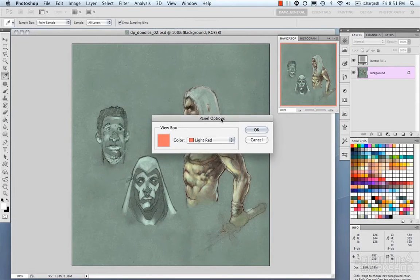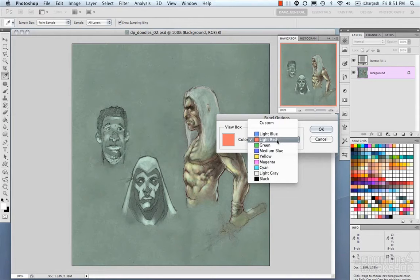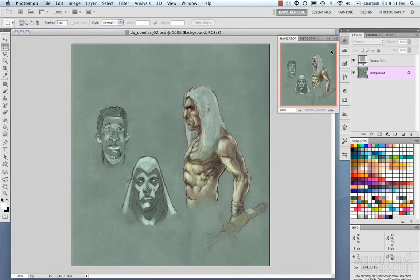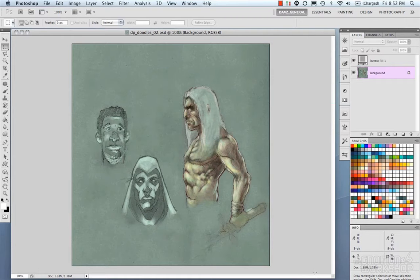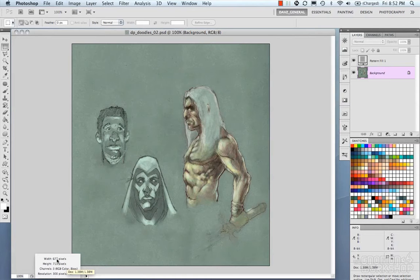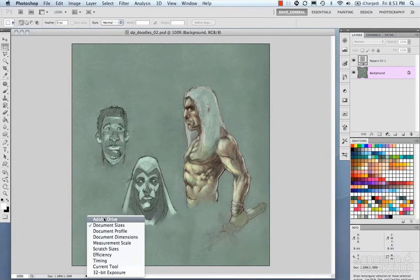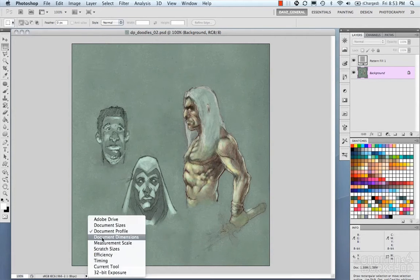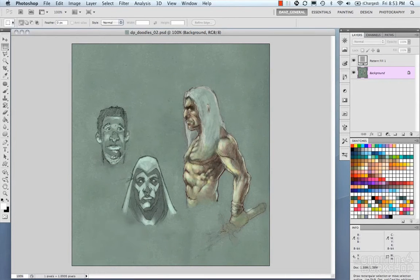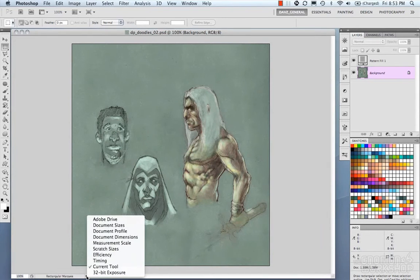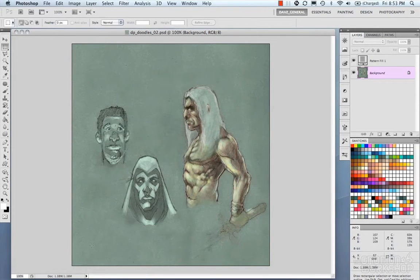Under Panel Options, the main option is to change the color of the bounding box — I'll leave it at red. At the bottom of your document you have tabs showing the zoom percentage and your document size, including how much memory it's using in RAM. Clicking on it gives you the document dimensions, channels, and resolution. Clicking the arrow lets you change the display to show things like document profile, document dimensions, measurement scale, efficiency, current tool, and so on — helping you customize to your workflow.